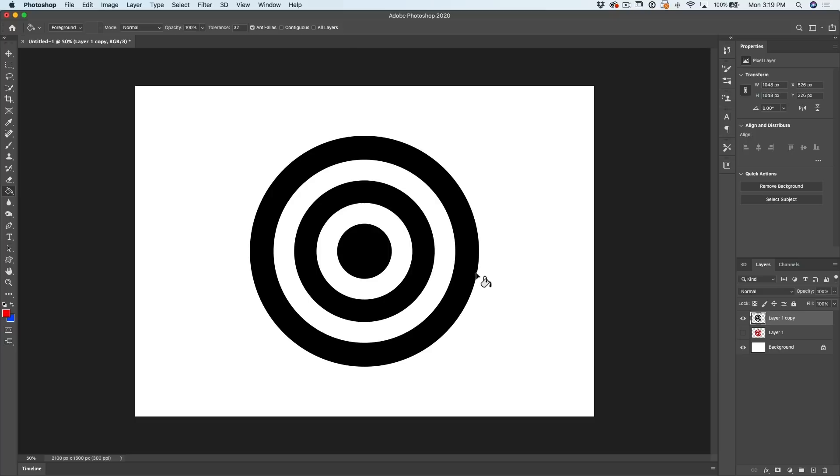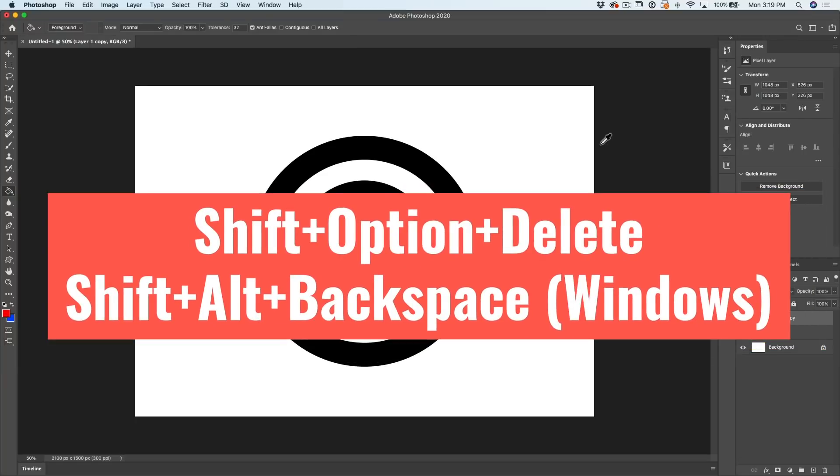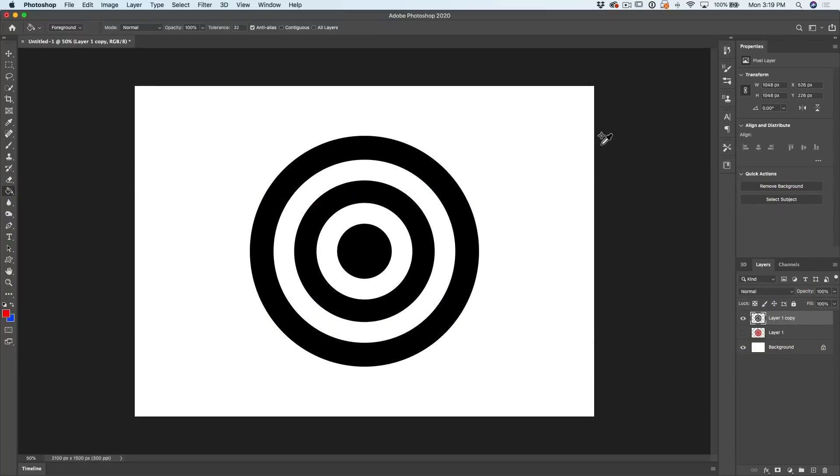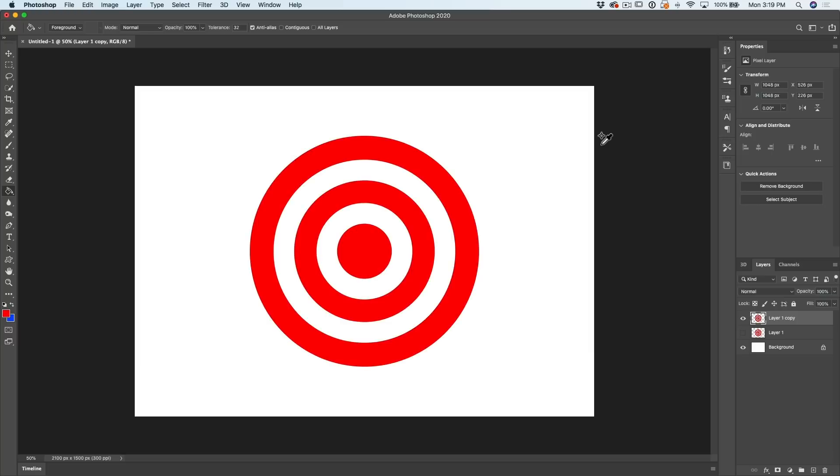All we need to do is add the Shift key. So for the foreground, Option Delete, but hold down Shift. Preserves the transparency.